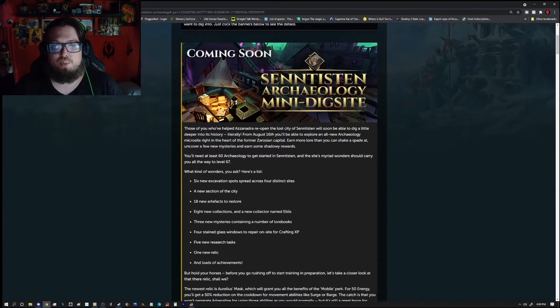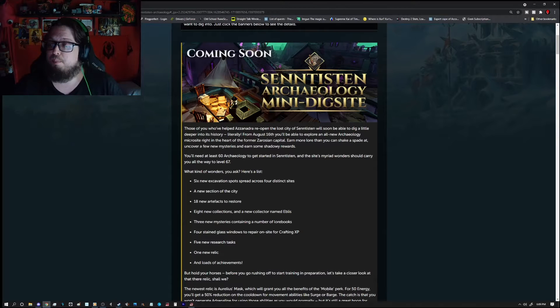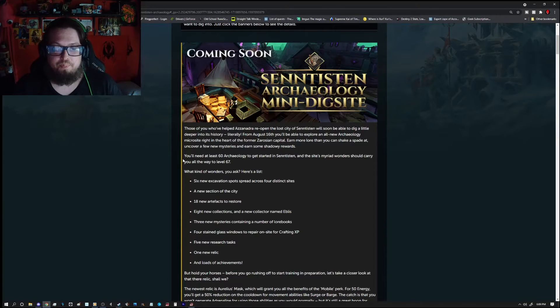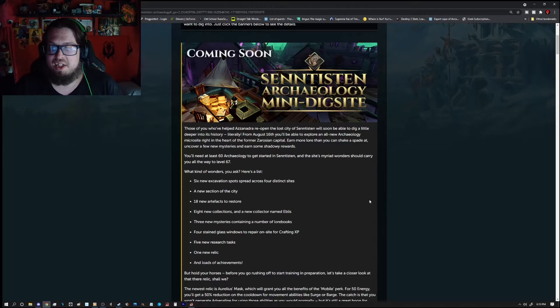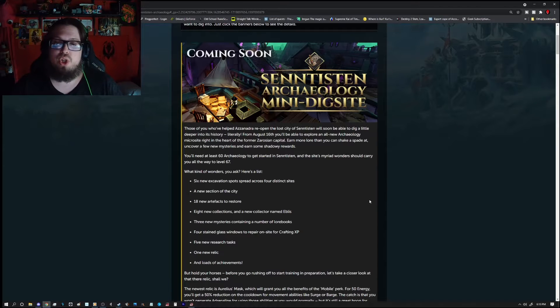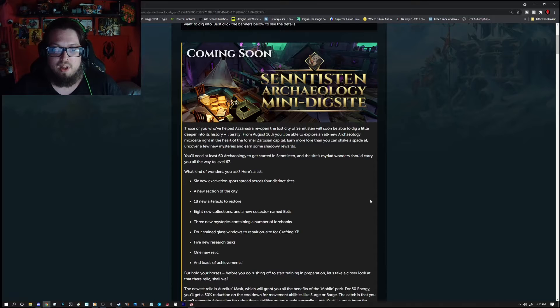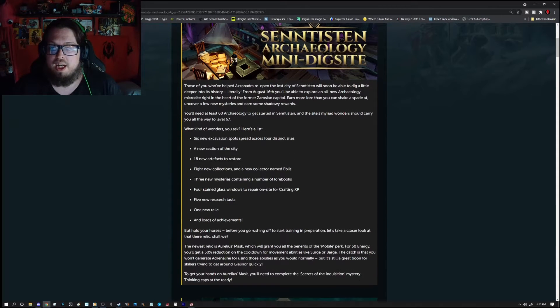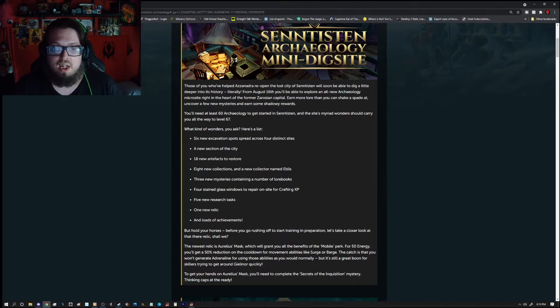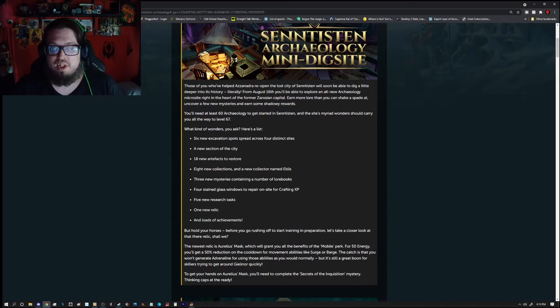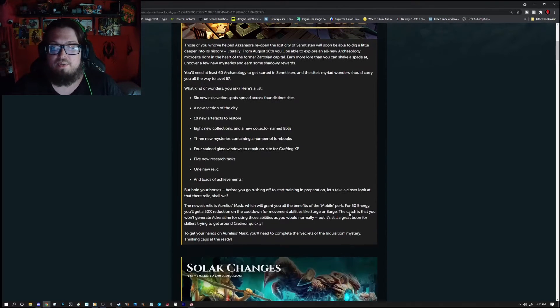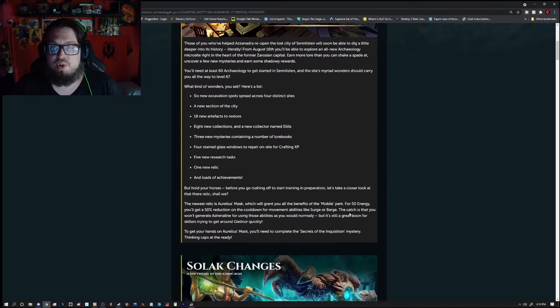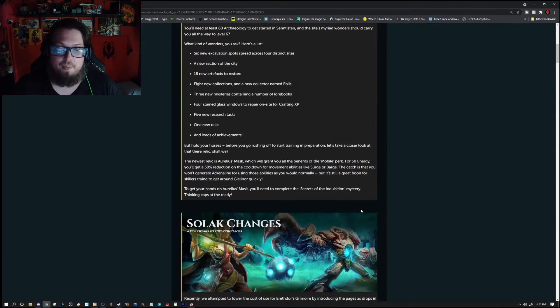Alright so coming soon we have the Centiston Archeology mini dig site. It's a mini dig site so keep that in mind. You'll need at least 60 Archeology to get started in Centiston. And the site's Married Wonders should carry you all the way up to level 67 so there's actually quite a bit. It's going to be a new section of the city, 18 new artifacts to restore, 8 new collections, a new collector named Eblis, 3 new mysteries, 4 seen glass windows to repair, 1 site for runecrafting, 5 new research tasks, 1 new relic, and a bunch of achievements so keep that in mind.